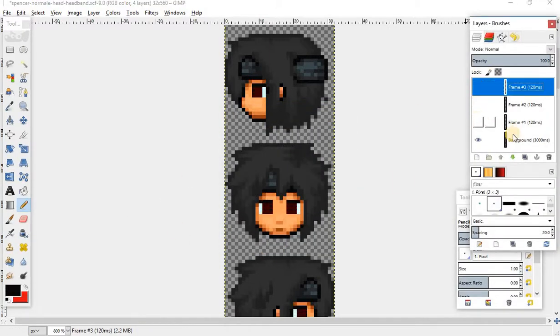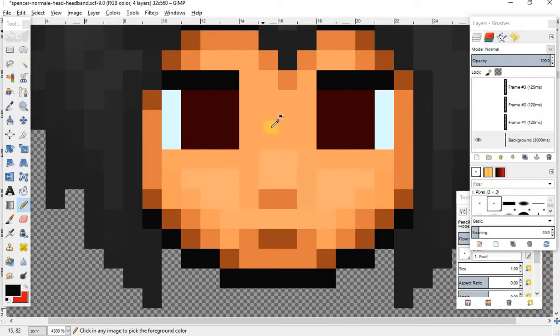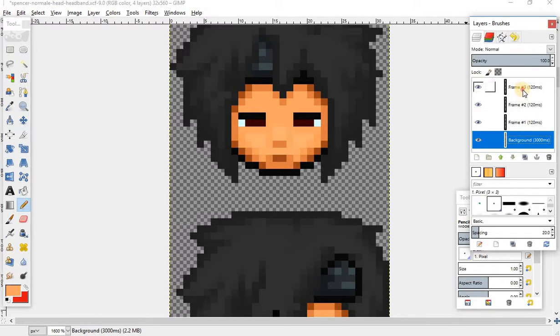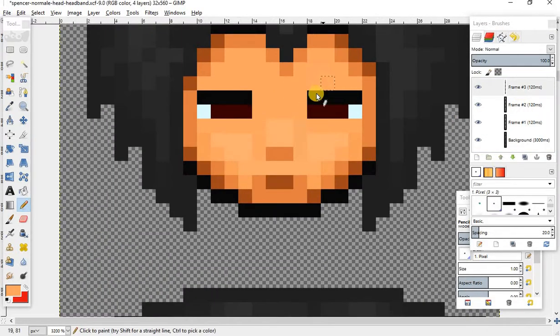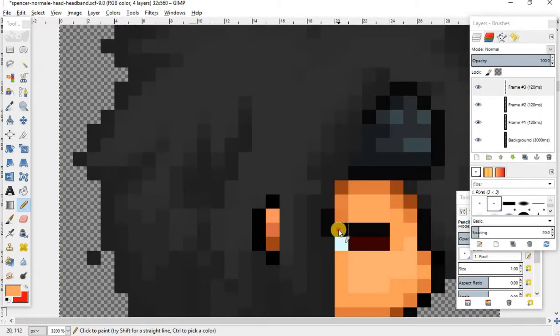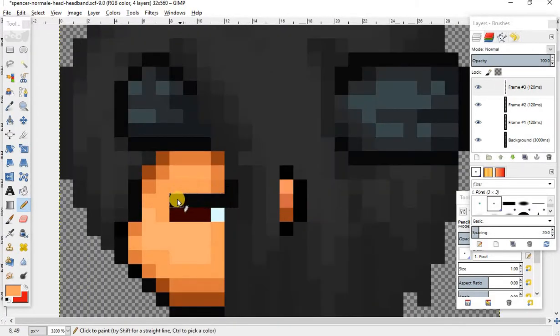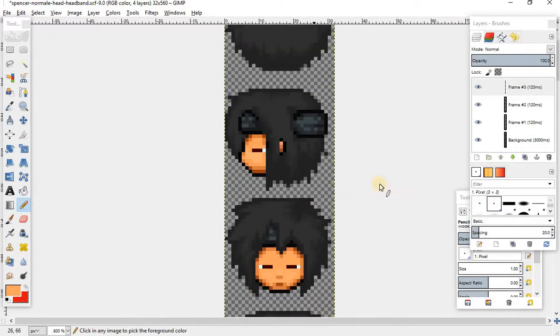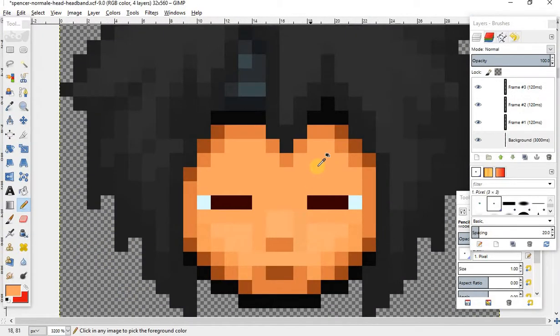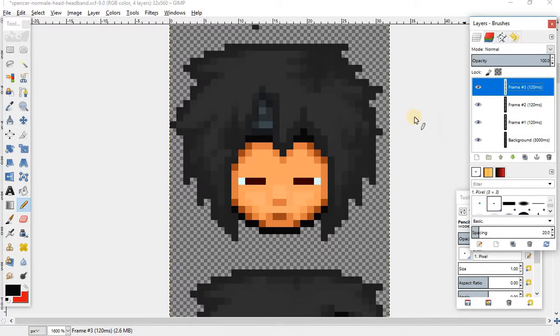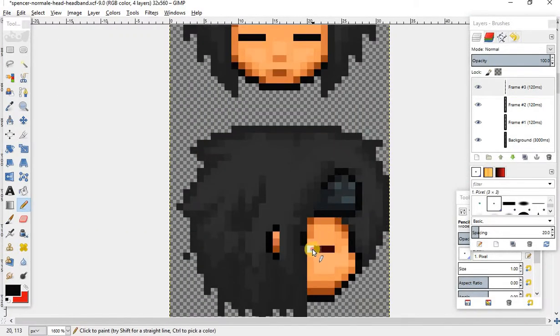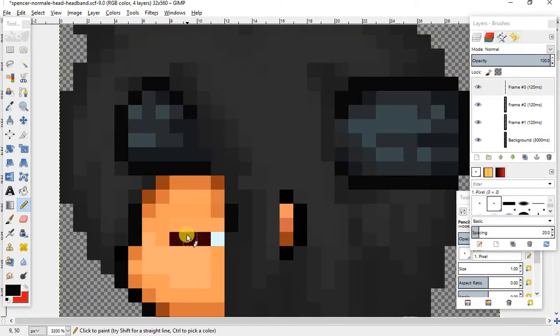Just remember to keep going back to whatever layer you want to be on. I'm gonna go to the background, grab that black, and we are done with that layer. Now his eyes are almost closed. For the next one, we're gonna be about halfway, frame three. Now we're gonna have his eyes totally closed.